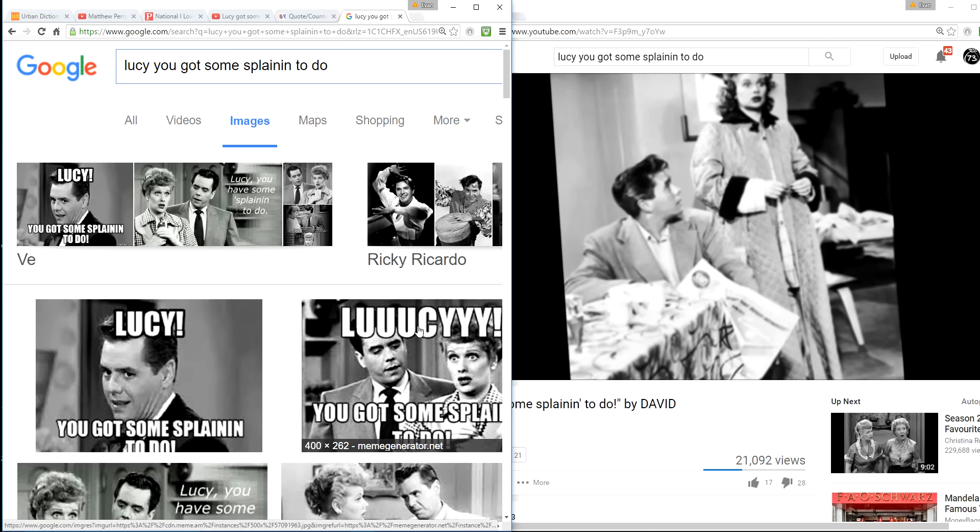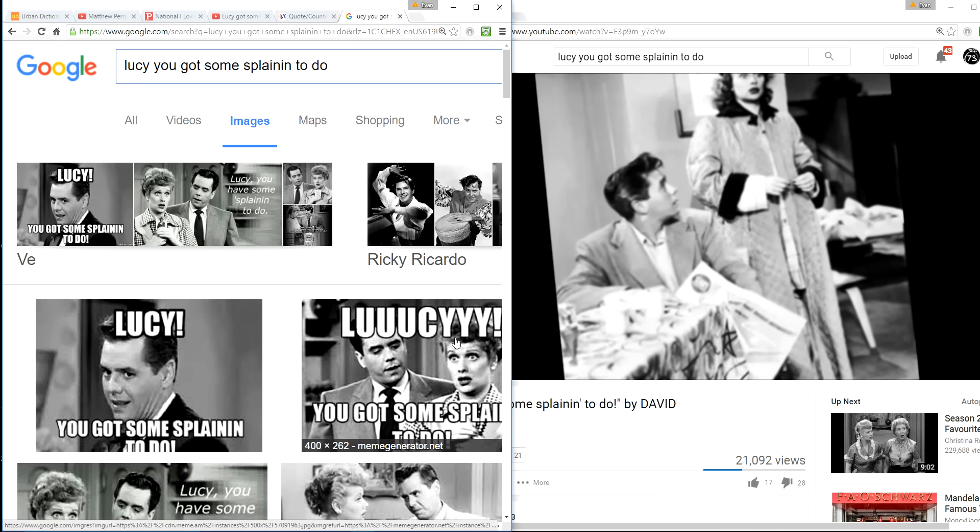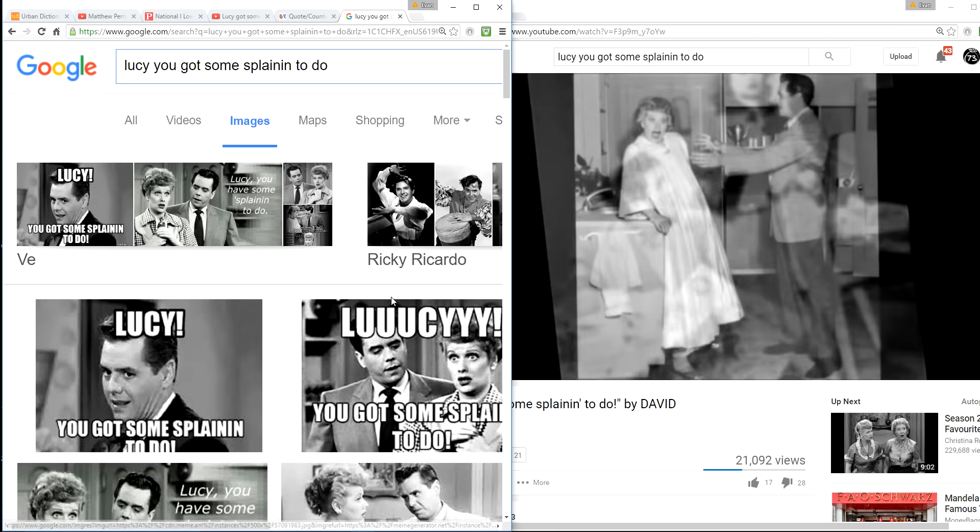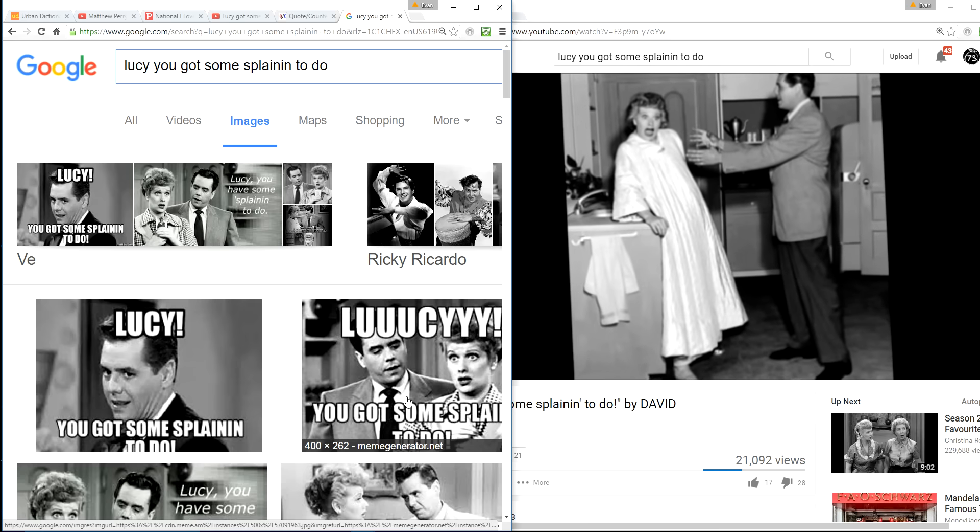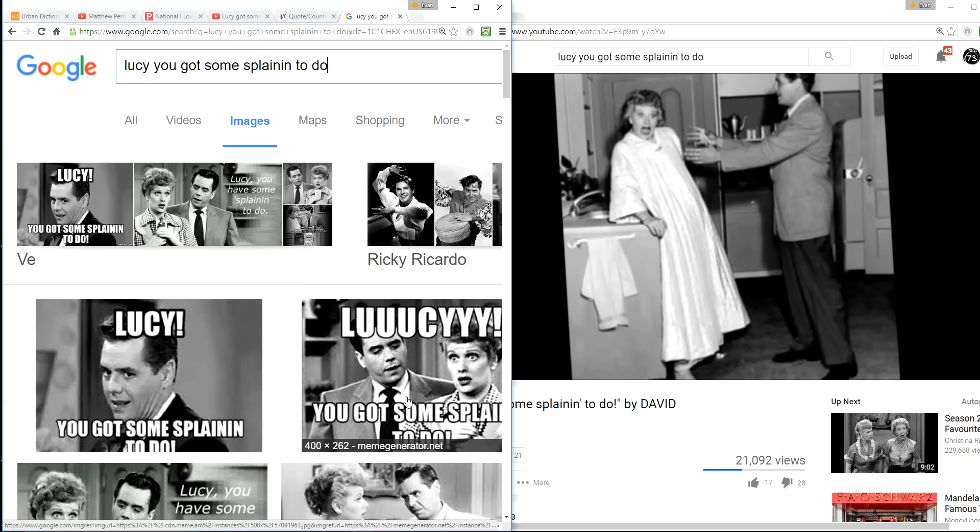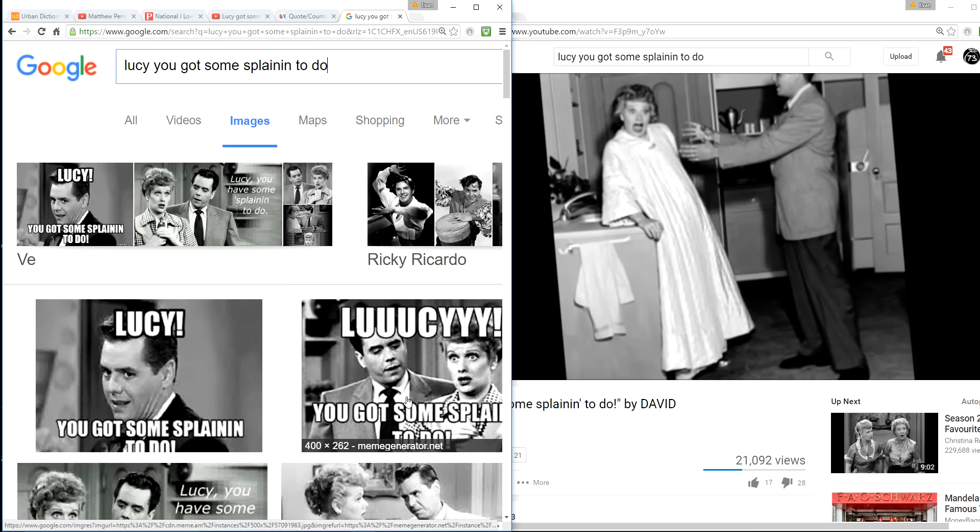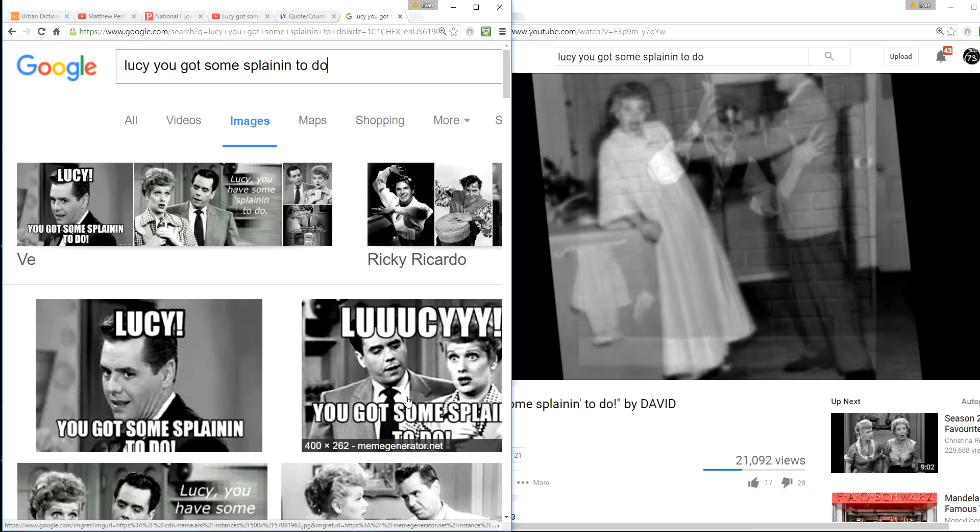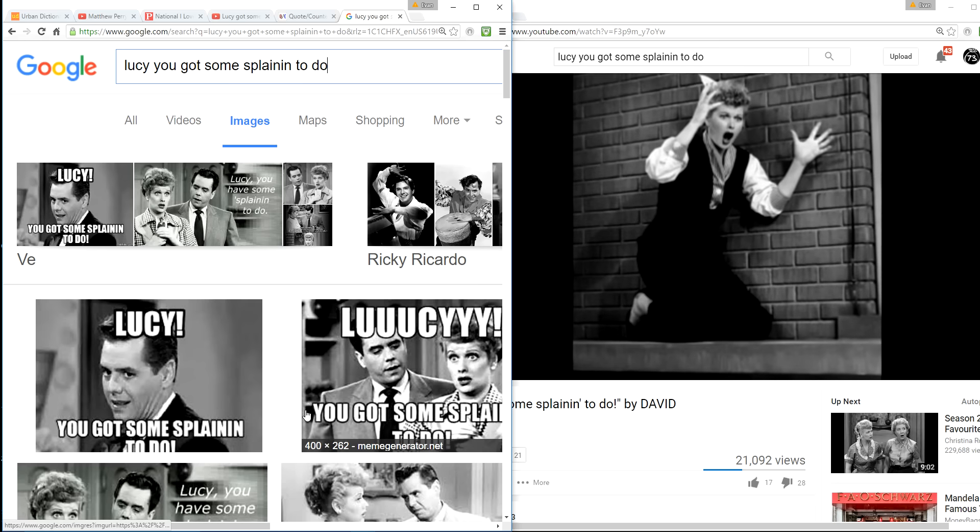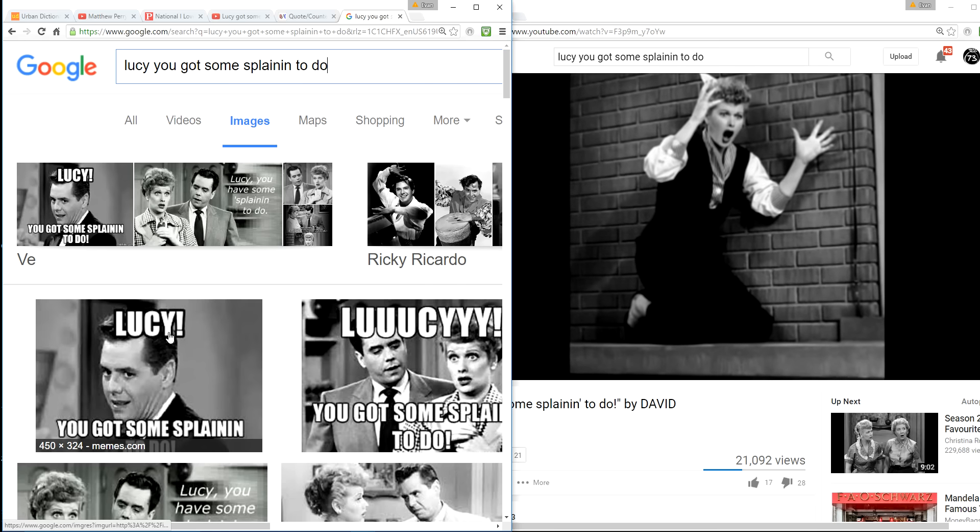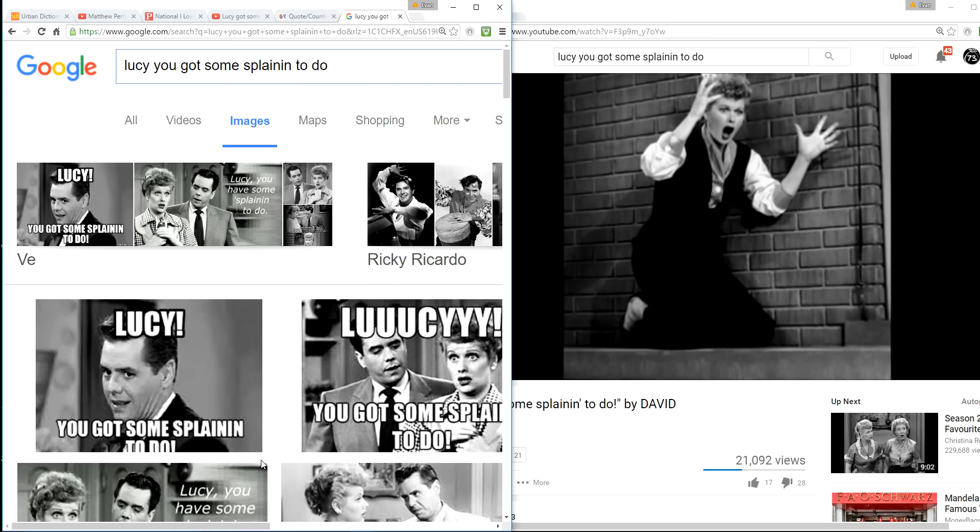Mandela, you've got some splainin' to do. Mandela's got some splainin' to do because Desi Arnaz, which a lot of people remember as Desi Arnaz, strikes again. Here we go. Lucy, you've got some splainin' to do. Apparently never, ever happened.